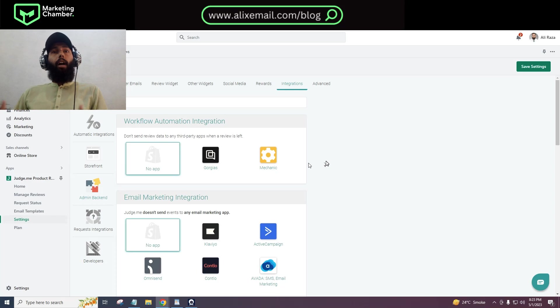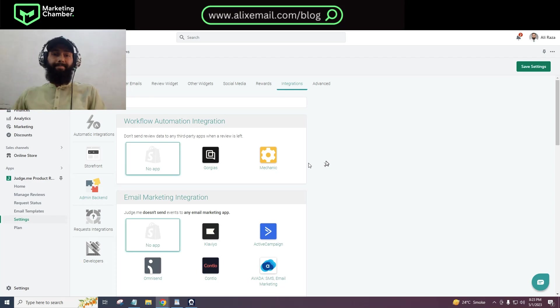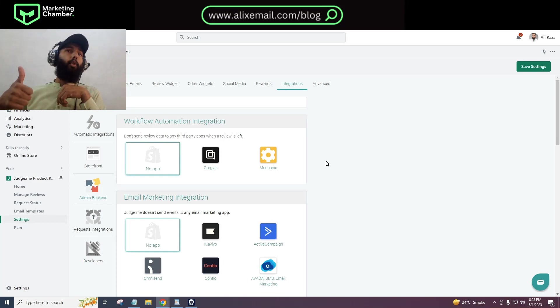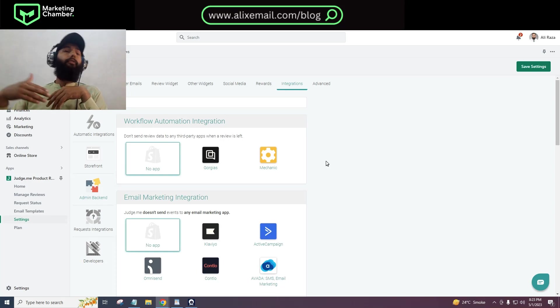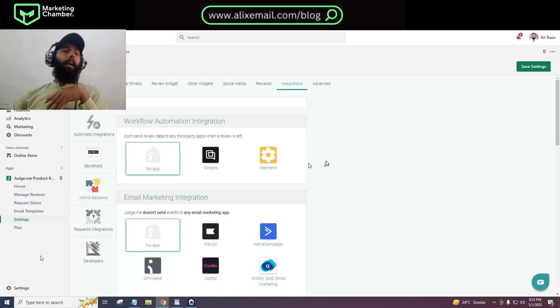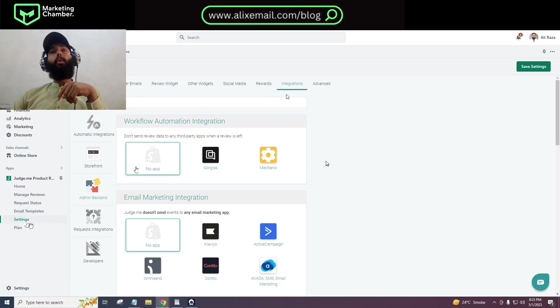Now let's jump back to the main topic - how can we integrate Klaviyo with Judge.me? For that, you have to install the Judge.me app on your Shopify e-commerce store if not already. I have installed Judge.me here, and then you have to click on settings.